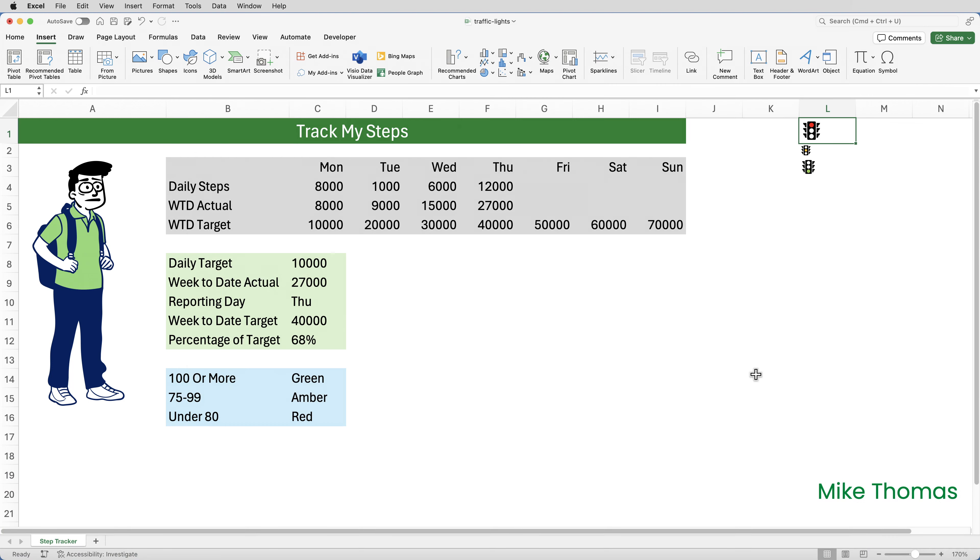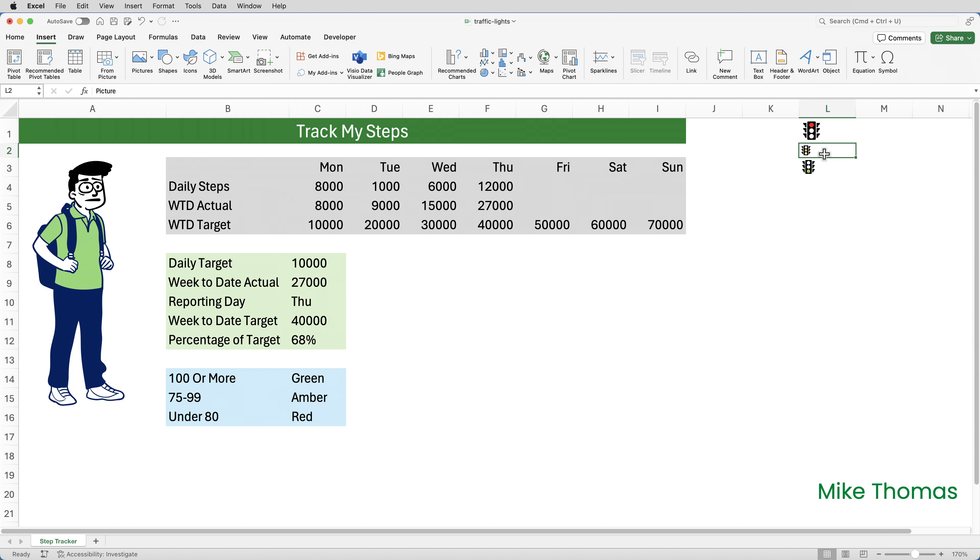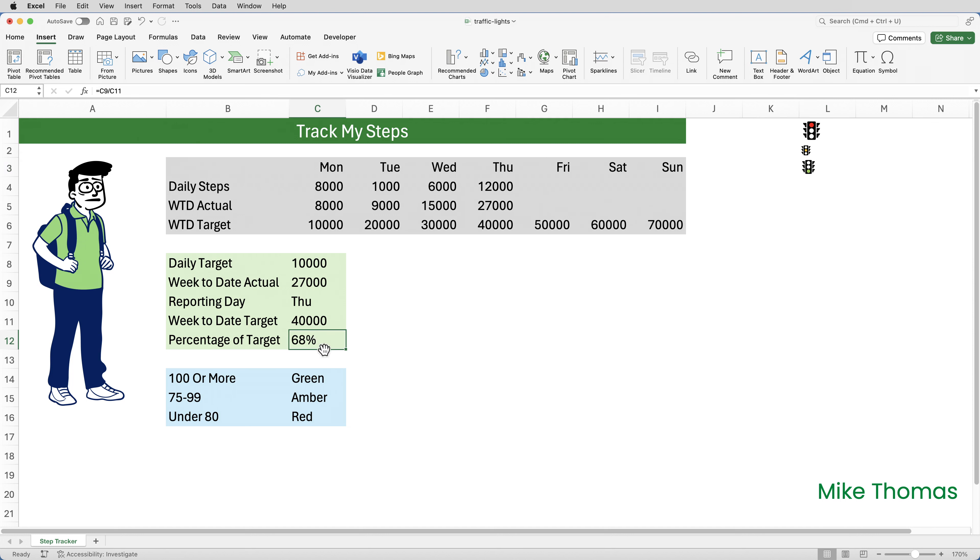I'm not going to worry about the size or the position of those images in the cells because eventually that column L is actually going to be hidden. I'm then going to name the cells. Now you don't actually have to do this bit. It is optional, but it will make the formula easier that we'll do in a minute. So the first cell L1, I'll name red. I'll just go up to the name box here, type in red and press enter. Click on the cell with the amber image and set the name of that cell to amber and click on the cell with the green image and name that cell green. Whilst I'm naming cells, I'm also going to go to C12 and name that cell percent target.